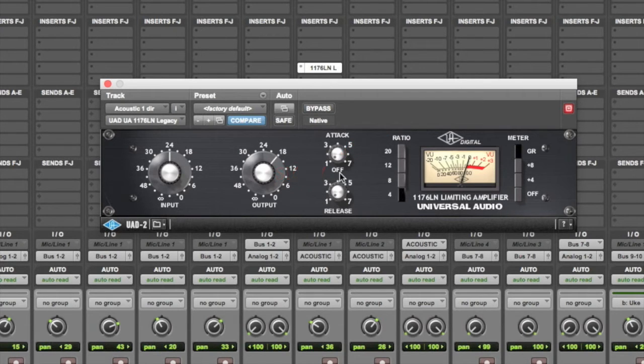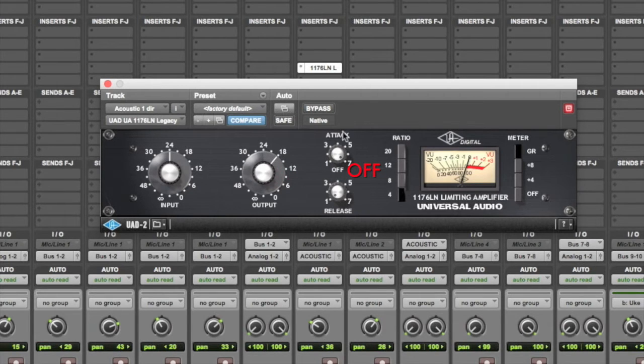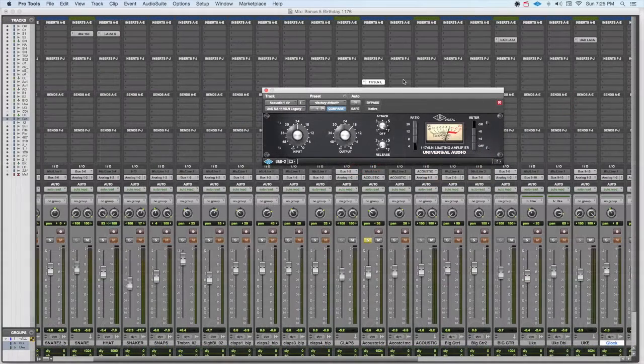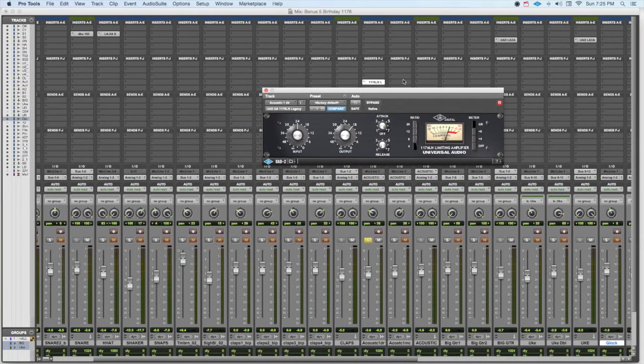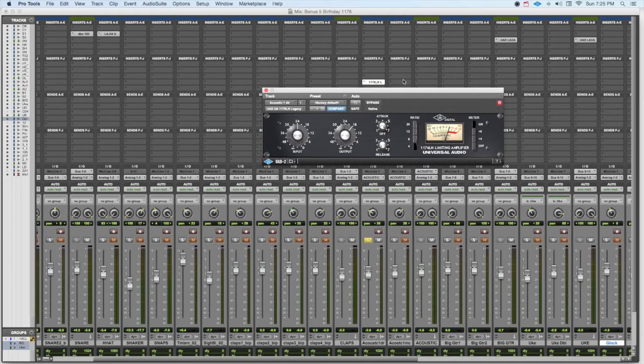The other thing that's interesting is there's an off setting. So if you take the attack and set it all the way to the right, you get an off setting. On the hardware, there's actually a click that happens there. And what that means is the compressor is in the circuit, but it's not compressing at all. It's a ratio of 1 to 1, and it's just giving you a little bit of color.